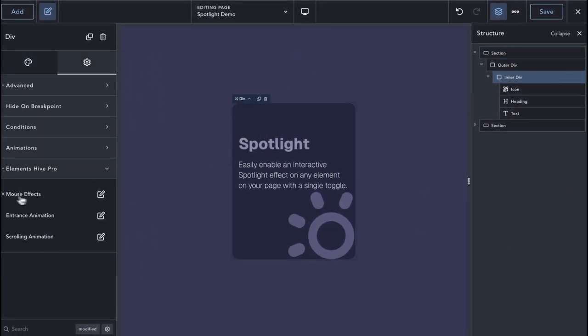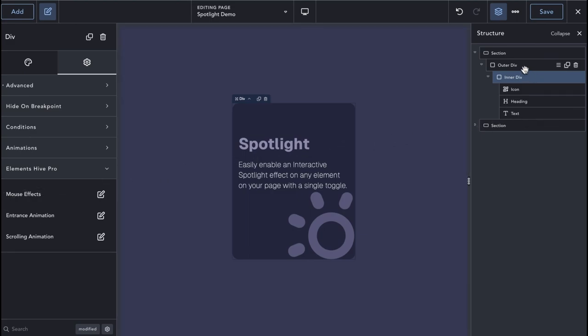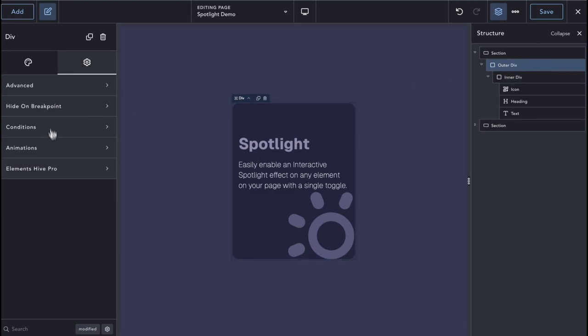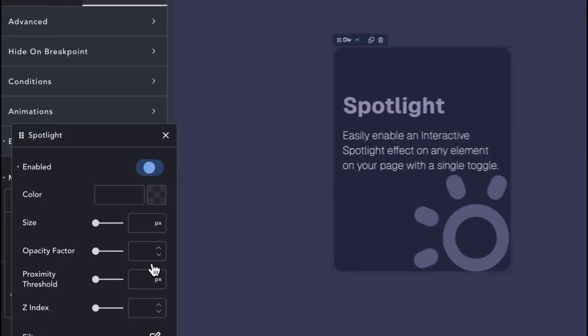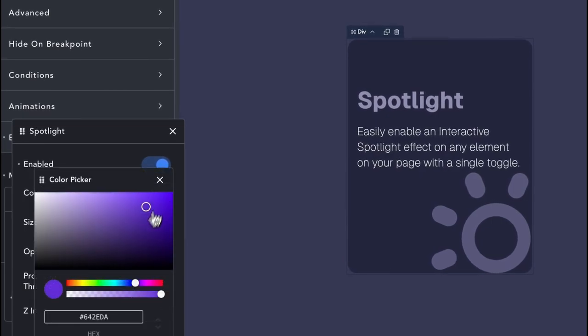Let's temporarily disable the existing Spotlight on the card. Now when we enable the Spotlight extension on the wrapper Div, we can see an interactive border on the card.